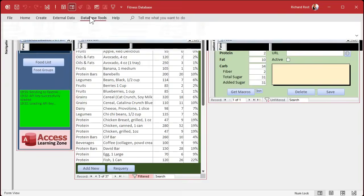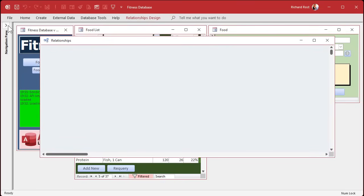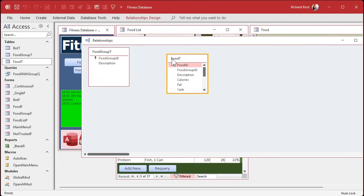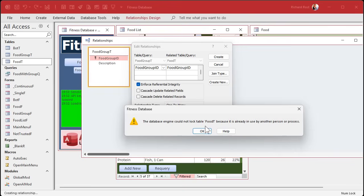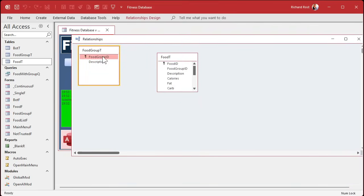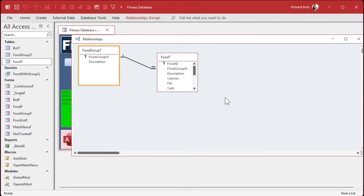Go to Database Tools, then Relationships. Bring in the food group table and the food table, join them by food group ID — click and drag from one to the other. Check 'Enforce Referential Integrity', which means you can't delete a parent record if it has children. Hit Create. If you get an error saying the table is in use, close all the open forms first, then try again. Once created, save the layout and close.